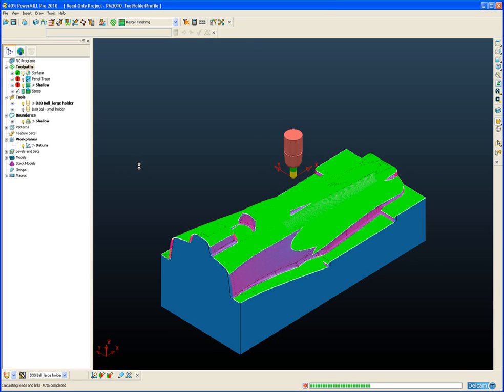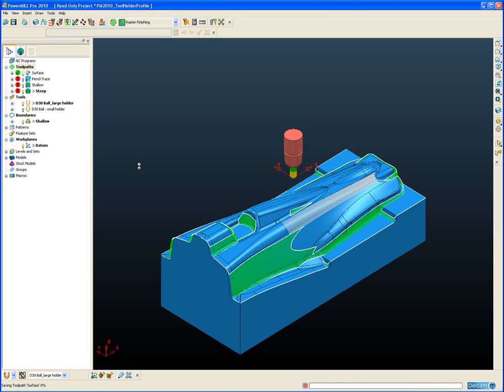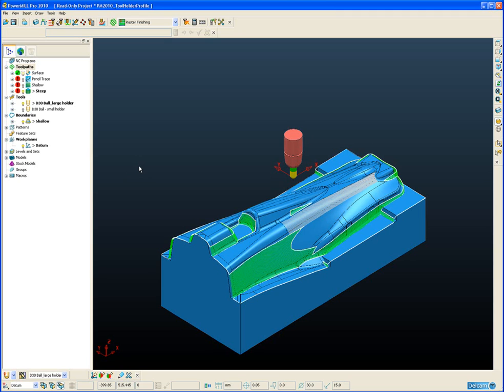As we can see in the PowerMill Explorer already we have some collision statuses defined for the toolpaths that have been created. The first toolpath which is the surface machining is collision free, but the remaining three toolpaths have the red exclamation mark indicating that there are collisions with this holder and the part.